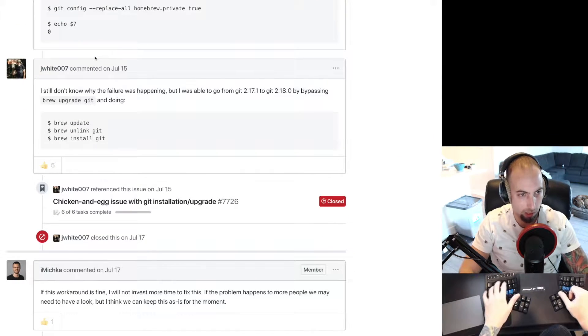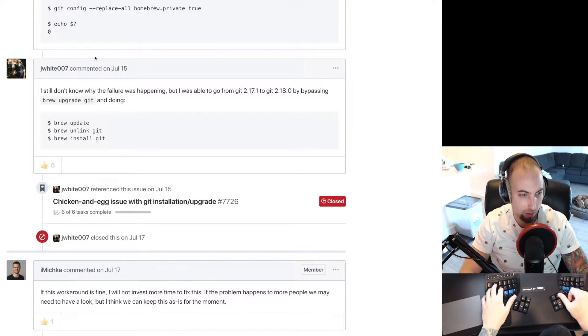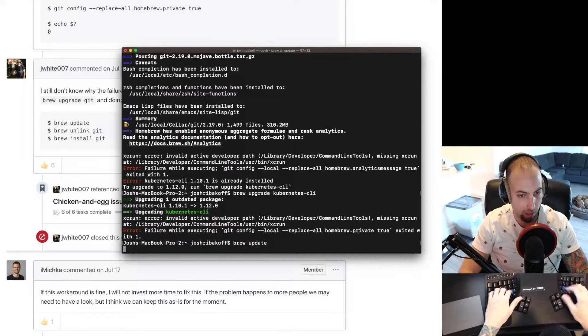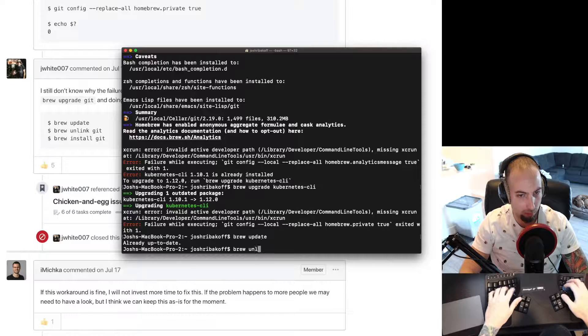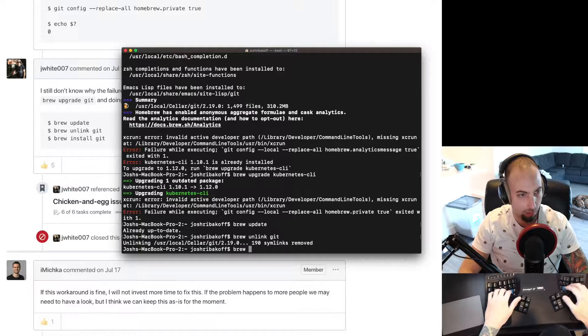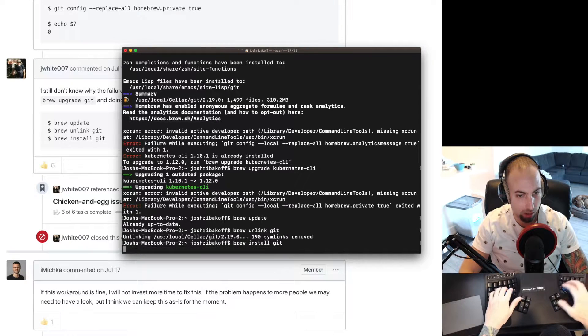This person said they did brew update, brew unlink git, and brew install git. So brew update, brew unlink git, and brew install git.